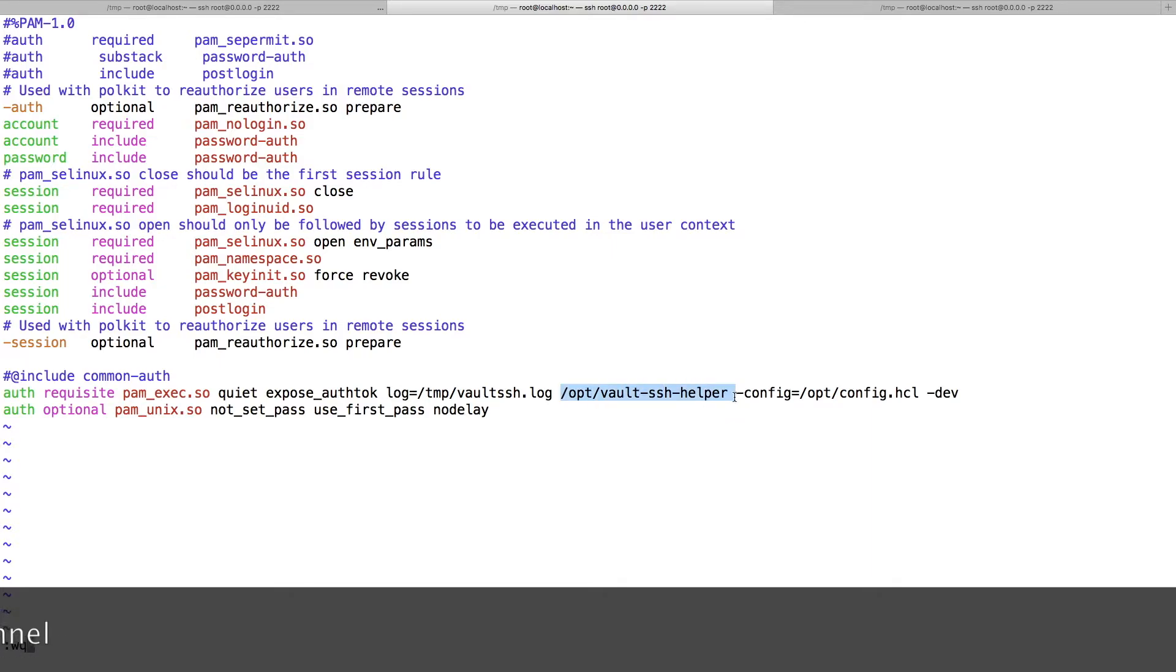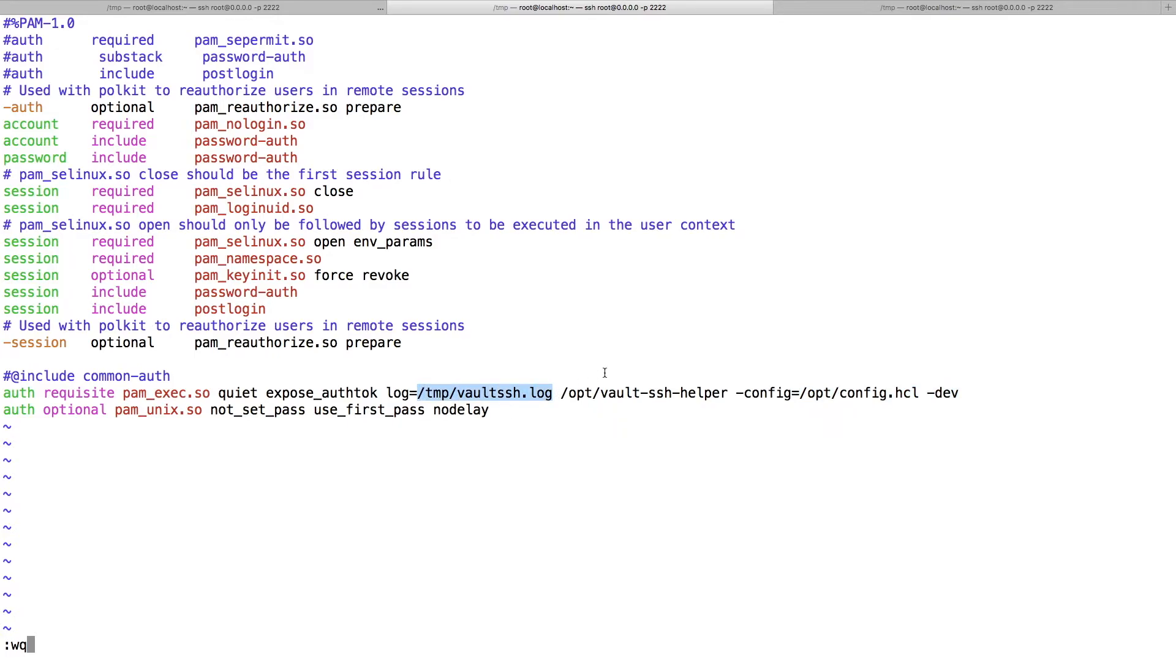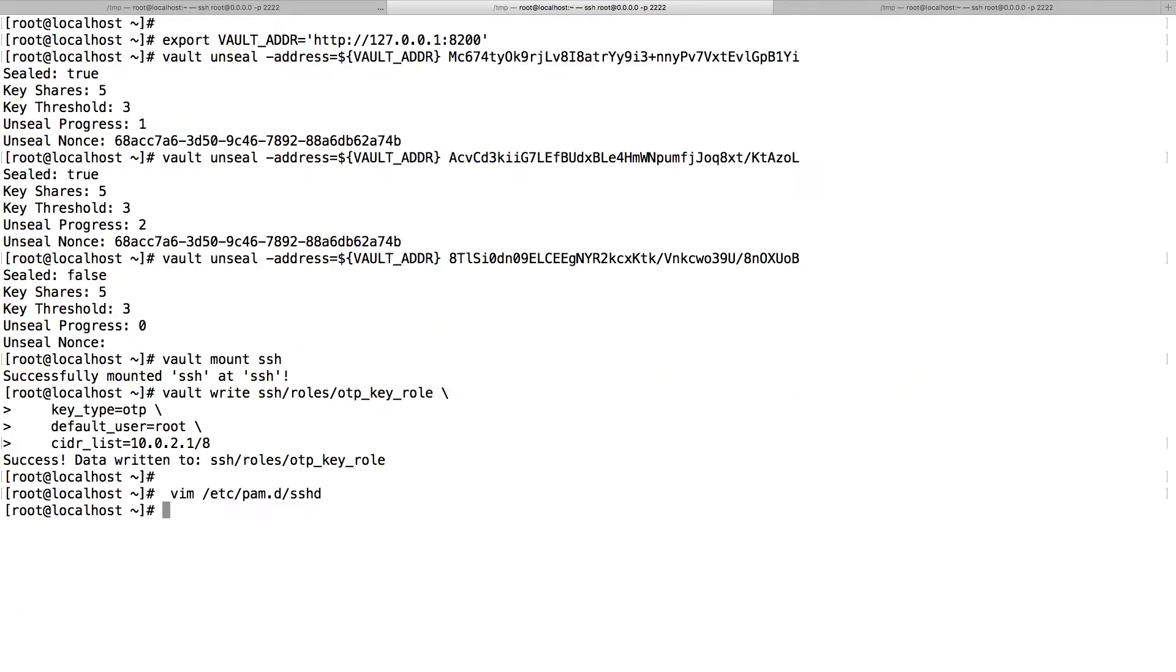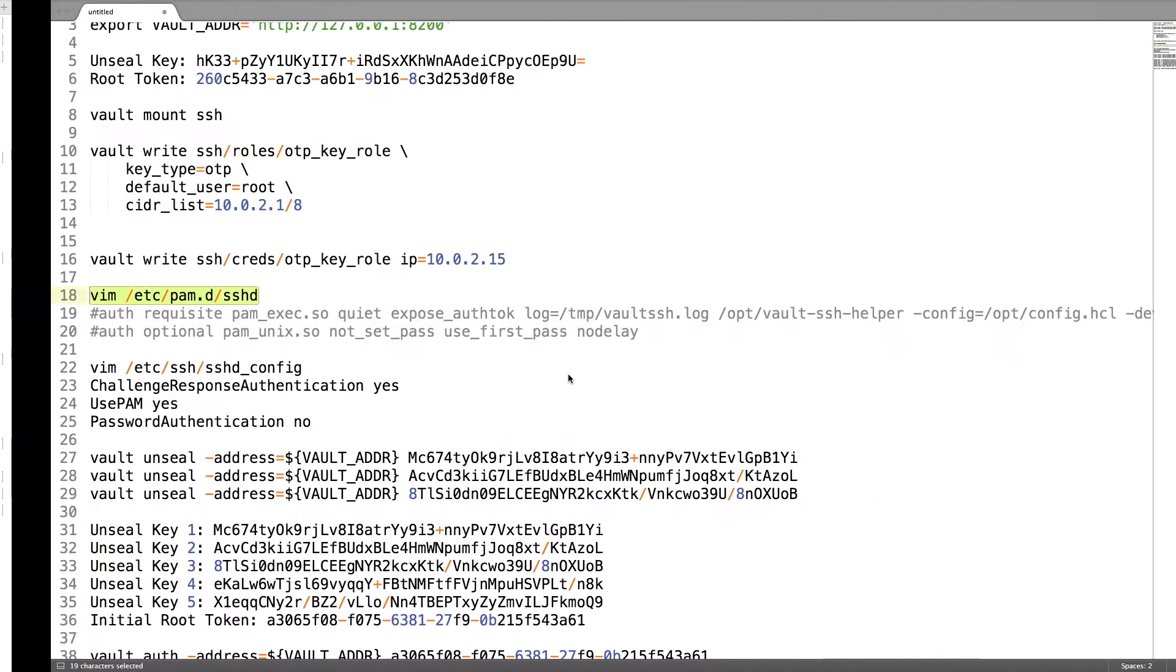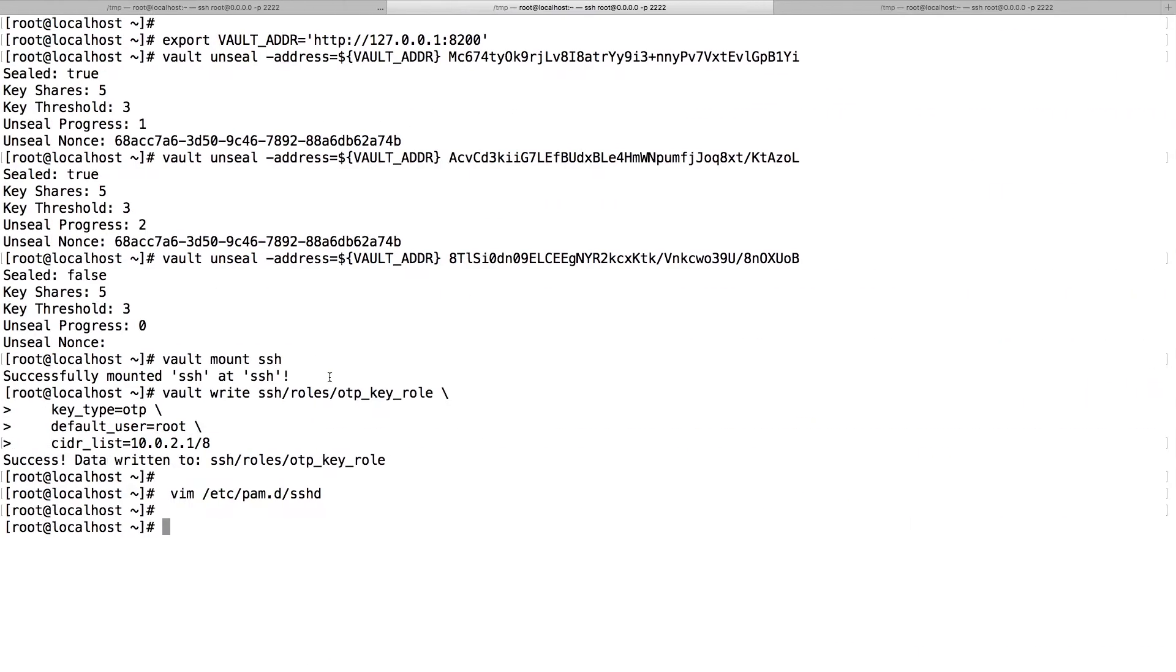On PAM D, make sure you commented out all this unnecessary stuff and add the Vault SSH Helper. You can see this new PAM is requesting Vault SSH Helper which I have downloaded, and it is using this configuration file. For demo I am running in the dev mode and we are logging into the Vault SSH.